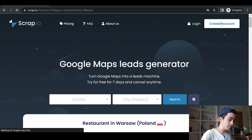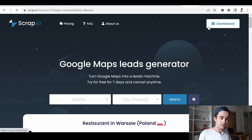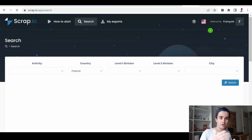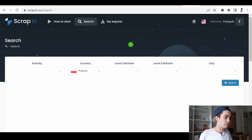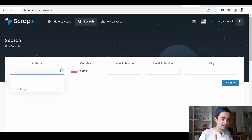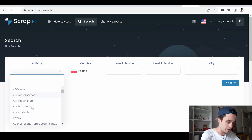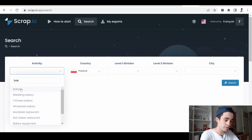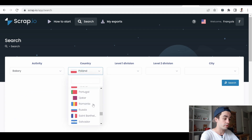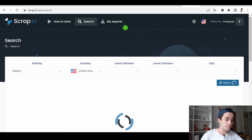We first need to create an account. Once that's done, you have access to your dashboard. I invite you to click on it — it's the most important tab of the software, where you will be able to retrieve your leads based on two pieces of information. The first one is the activity, meaning you can pick an activity among the 4,000 different categories listed on Google Maps. Let's say you want to choose a bakery, for example. You can choose another country, and if I click on search, I will be able to select all bakeries from that country.